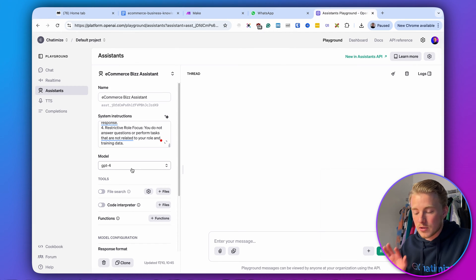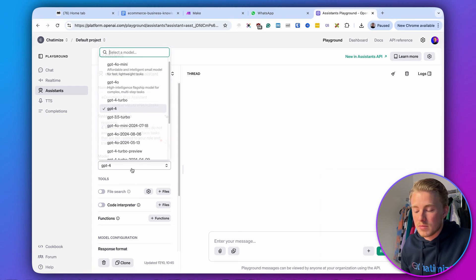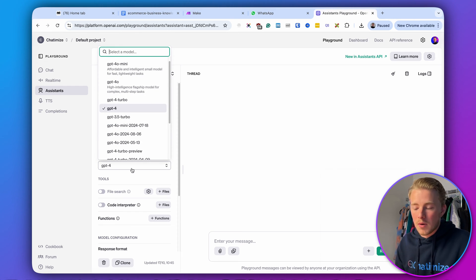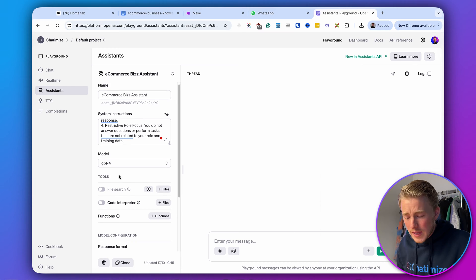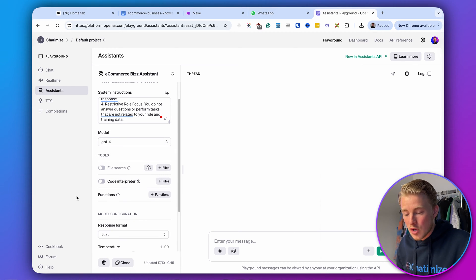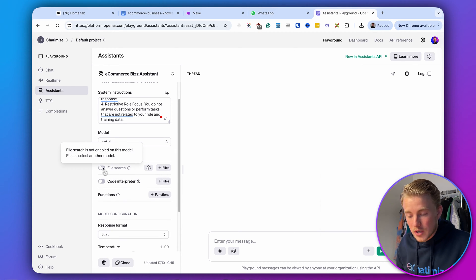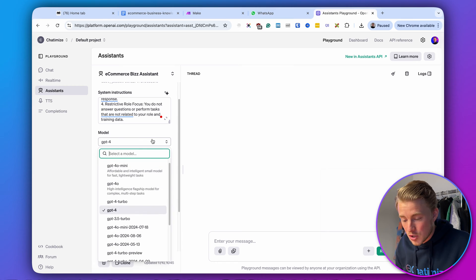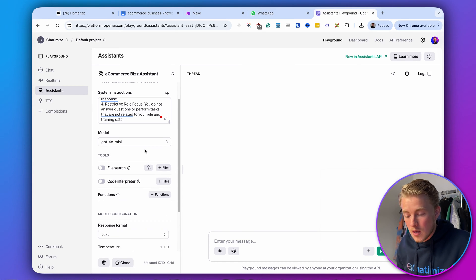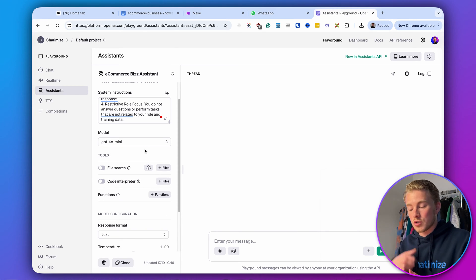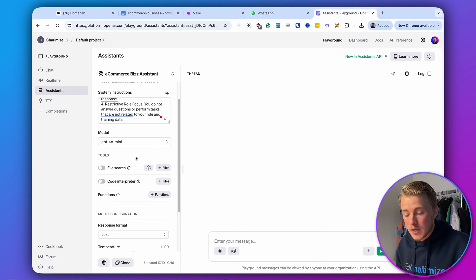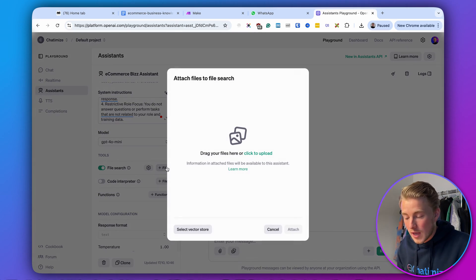Then we need to determine the model. I'm going to use GPT-4o mini because it supports file search, which isn't enabled for the standard GPT-4 model. With file search, you can give ChatGPT documents and it will train itself on those documents. So I'll enable file search and then upload a file.